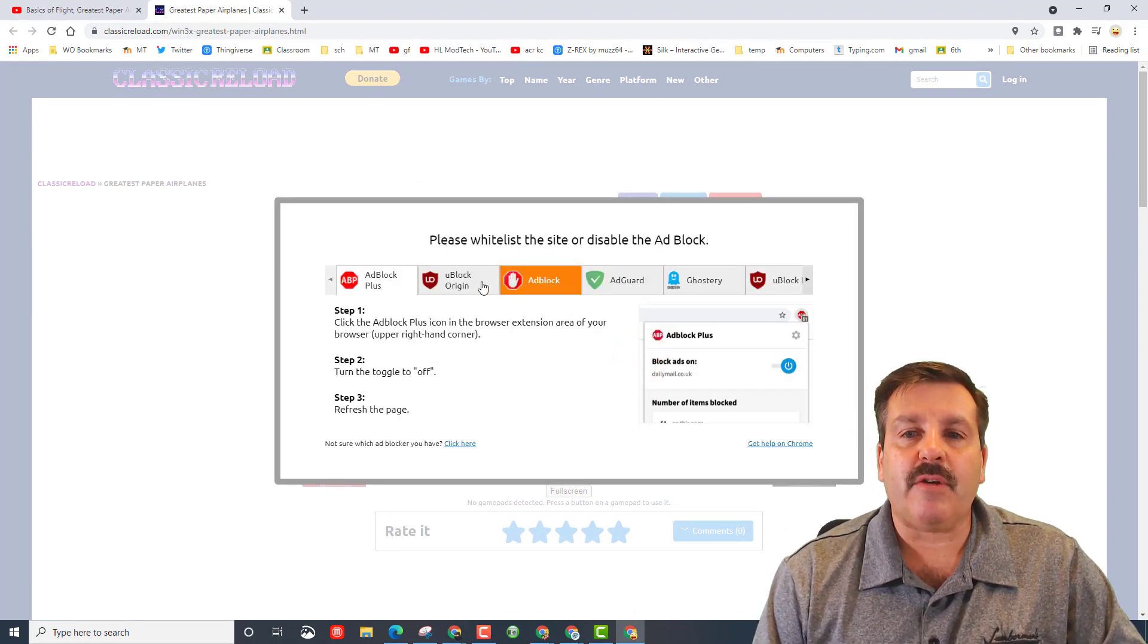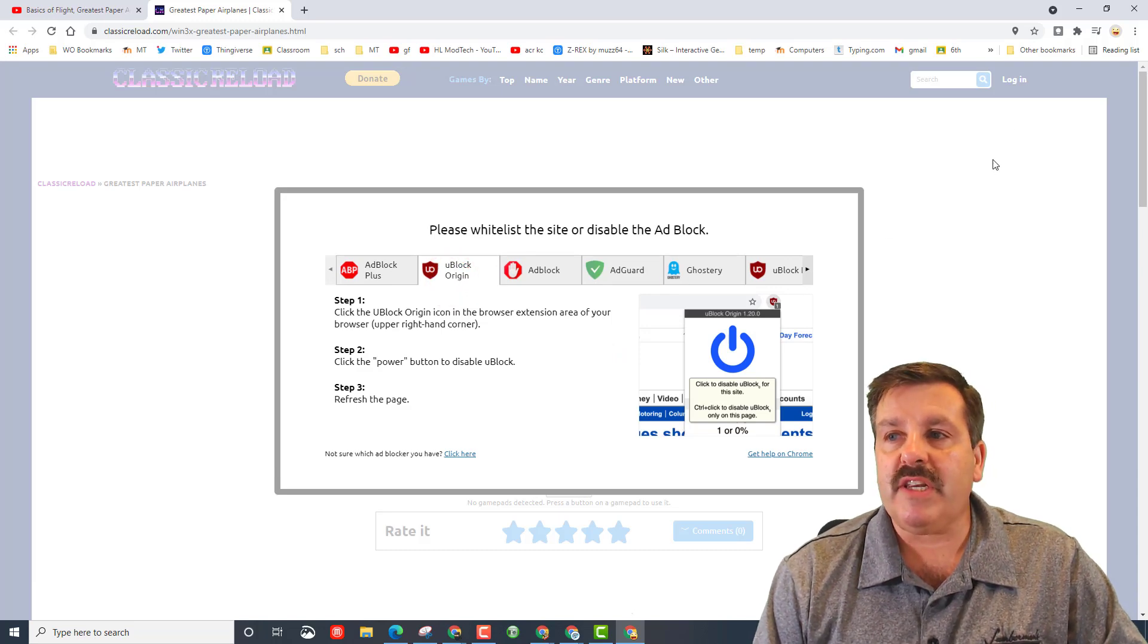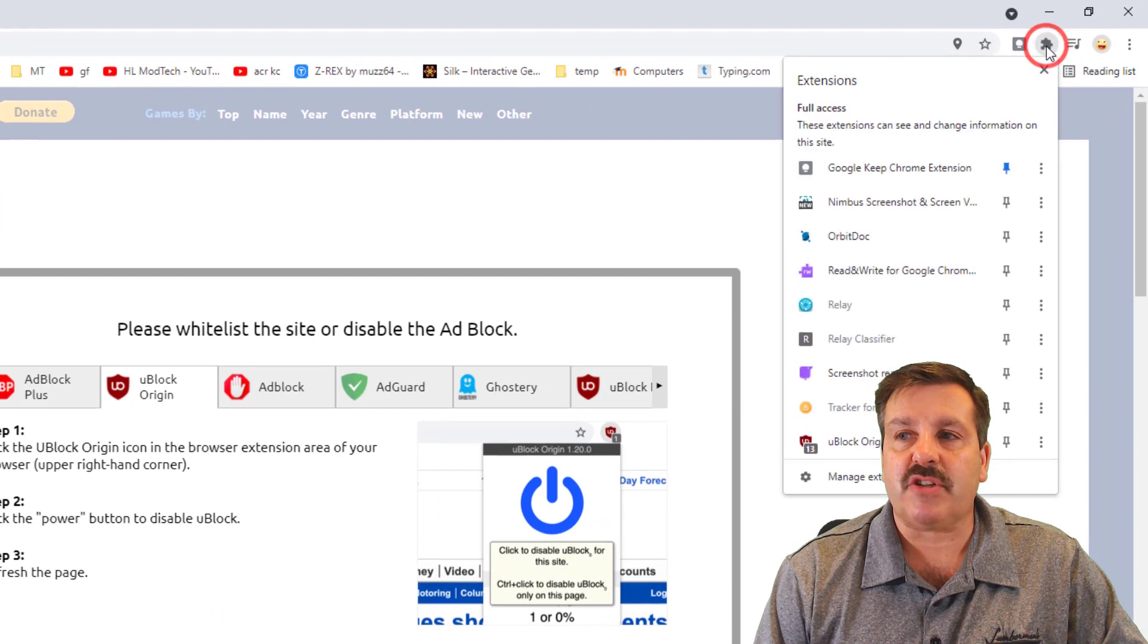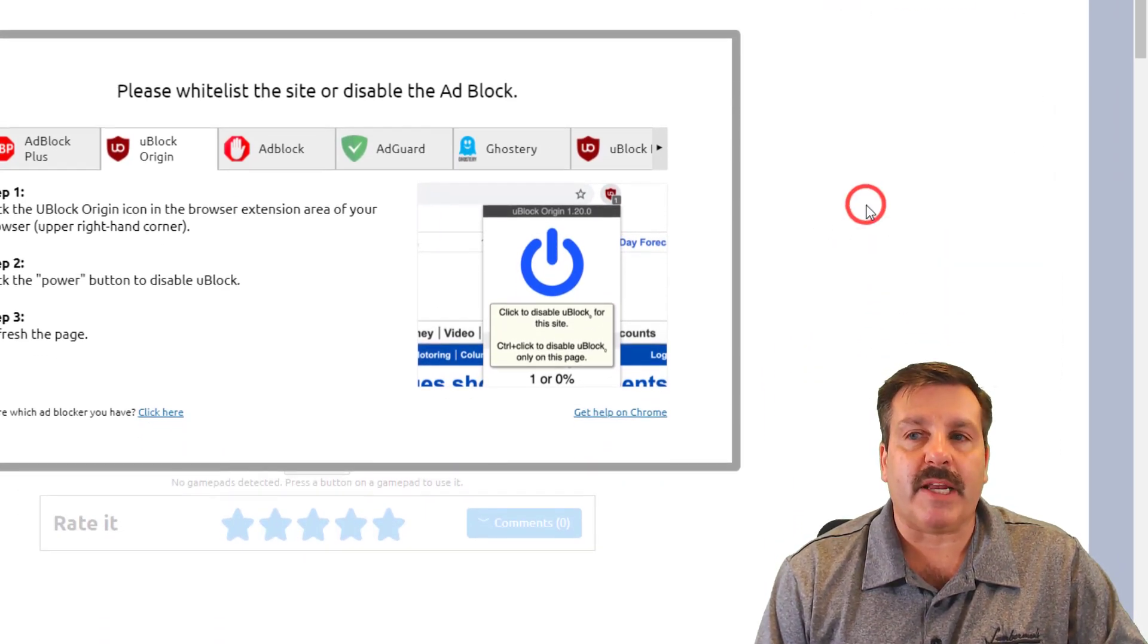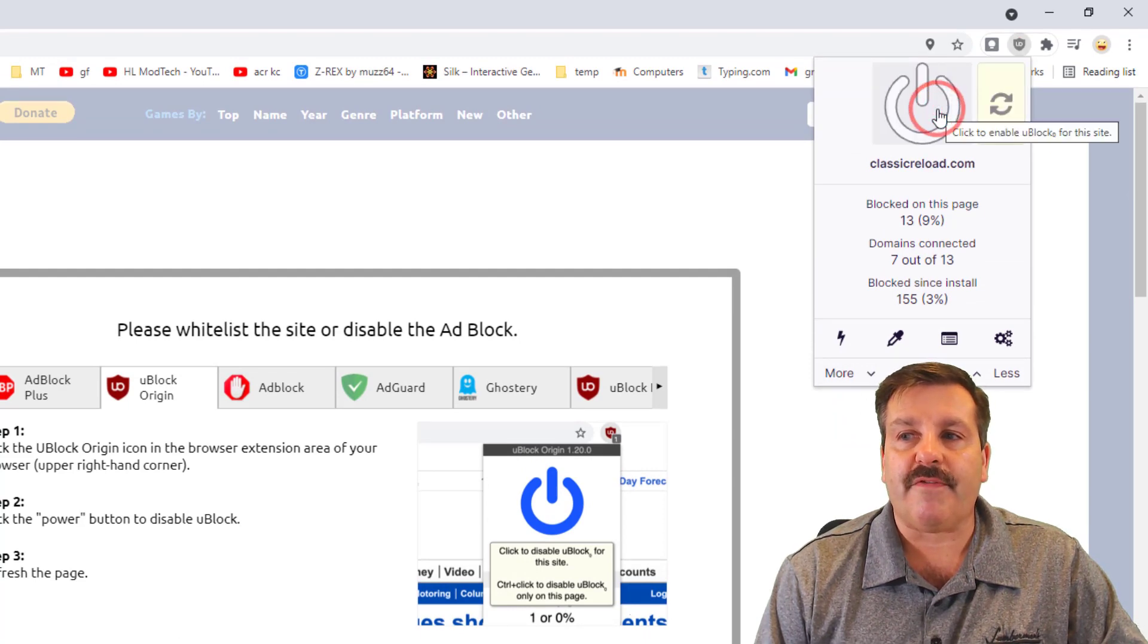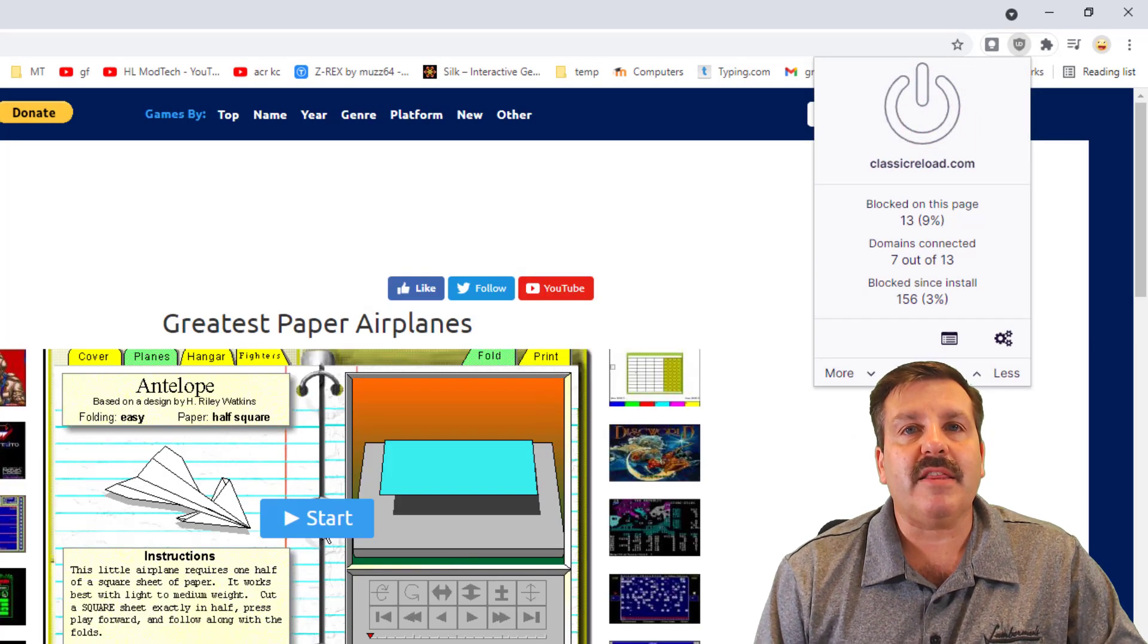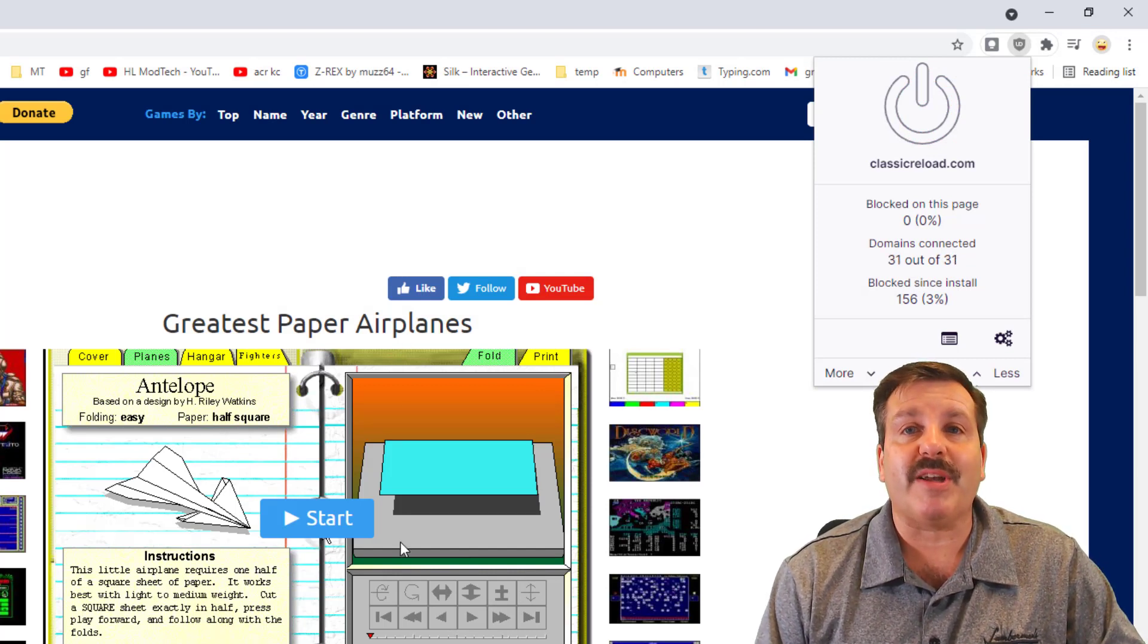We're using uBlock Origin. What you need to do is go up here and look at your extensions. We need to find the uBlock Origin and bring it up on the screen. You need to shut it off for this website and click reload, and then boom, this website Greatest Paper Airplanes will launch.